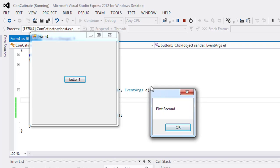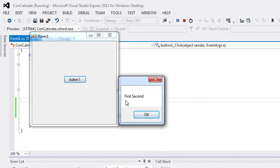And here is the output. So in this video tutorial, we have learned how we can use concatenate with two strings. Take care.